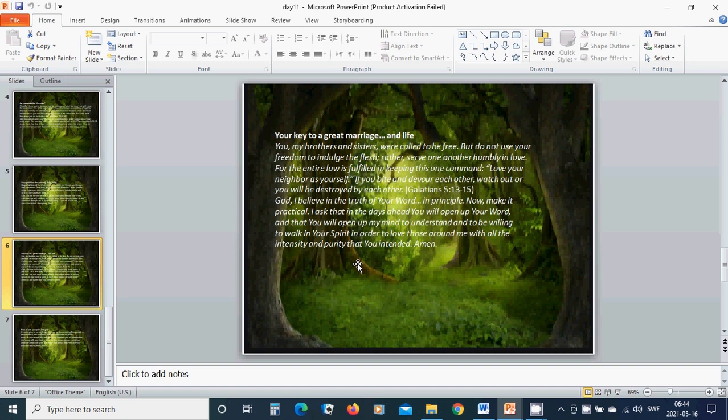you will open up your Word and that you will open up my mind to understand and to be willing to walk in your Spirit in order to love those around me with all the intensity and purity that you intended. Amen. Hallelujah. Amen.